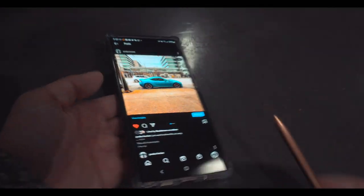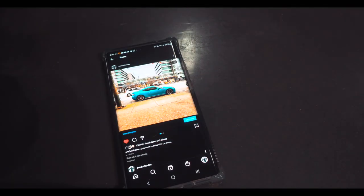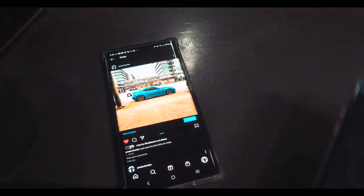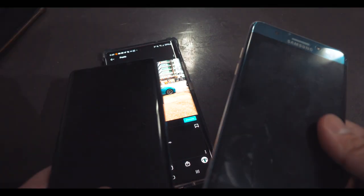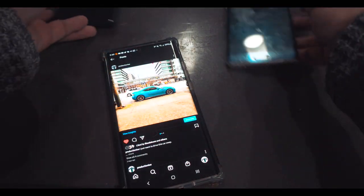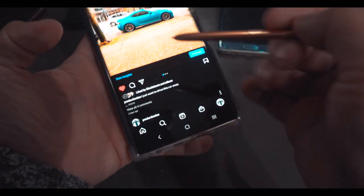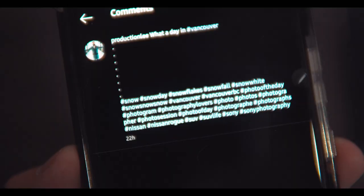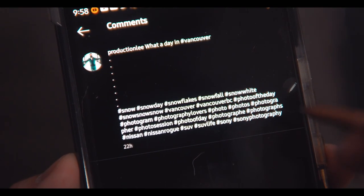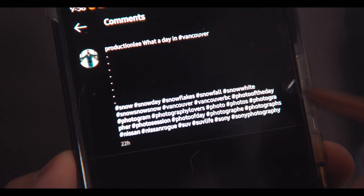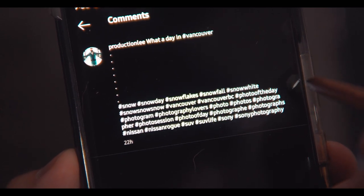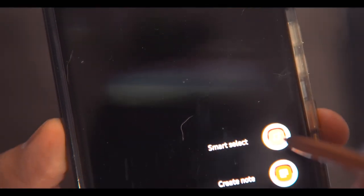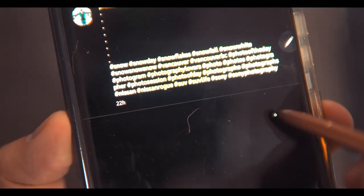However, if you have the Note series, doesn't matter if you have the Note 7 or the Note 9, doesn't matter, right? All you have to do is, this is the very crazy shortcut way. Remember the smart select right here. All you have to do is copy, select the one that you want to select.